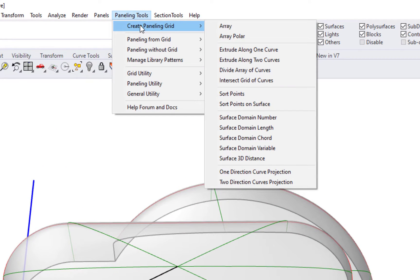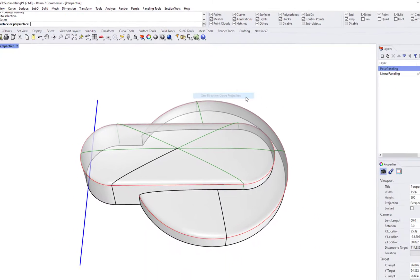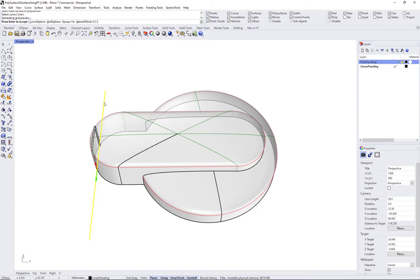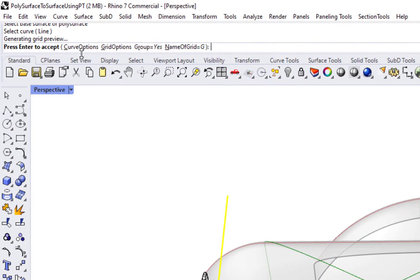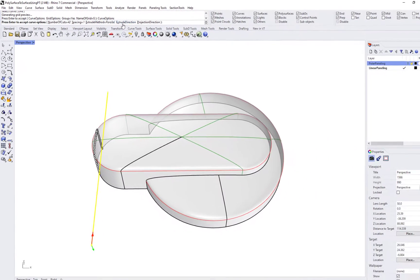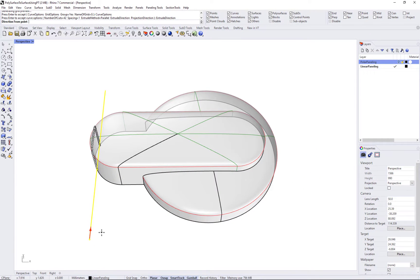First, use projections parallel to the y-axis direction. Run the PTGridCurve command, select your polysurface and reference curve. The curve options allow you to set spacing, number of extrusions, and projection direction. You might need to adjust some of those to get the desired result.